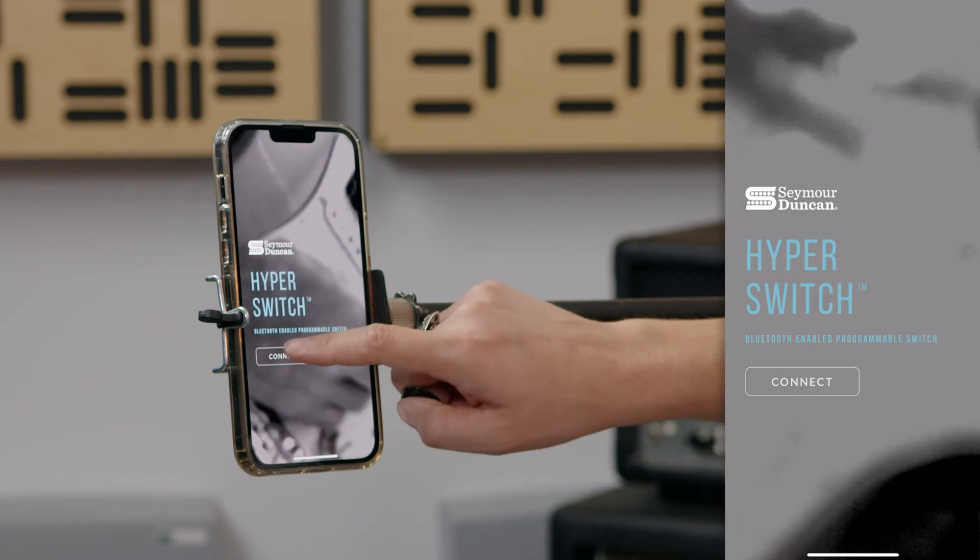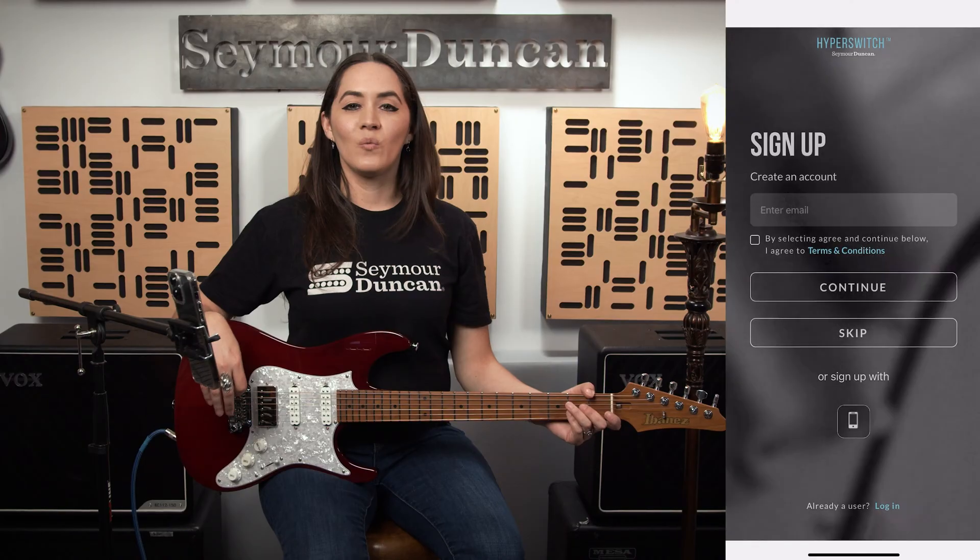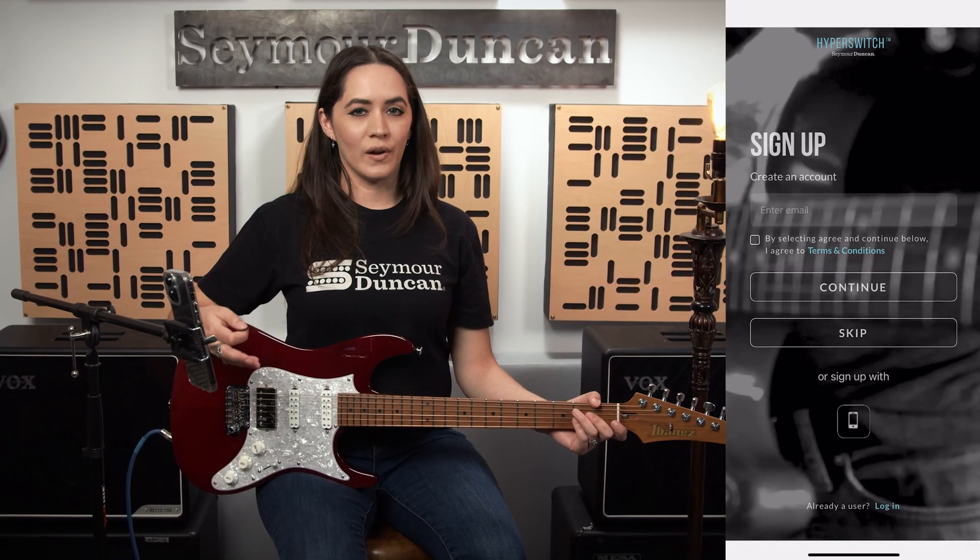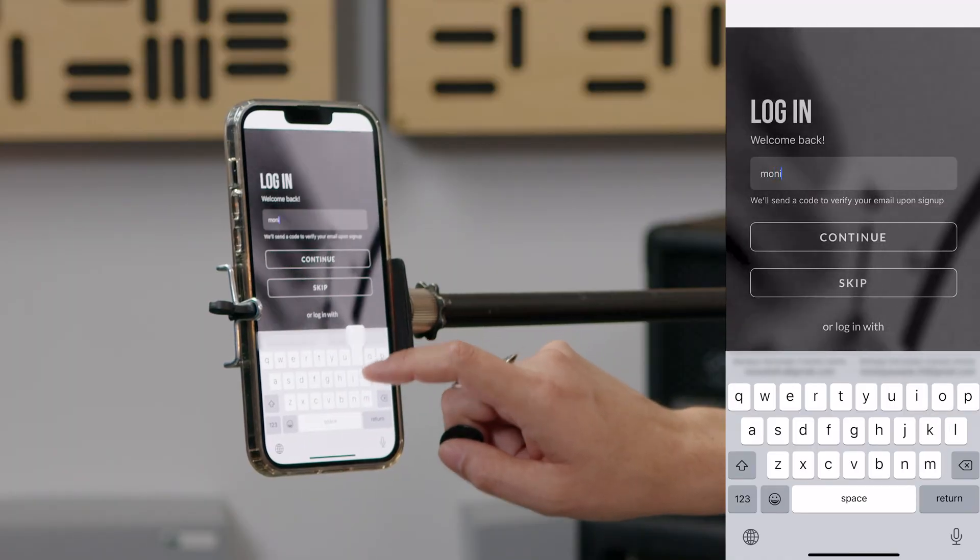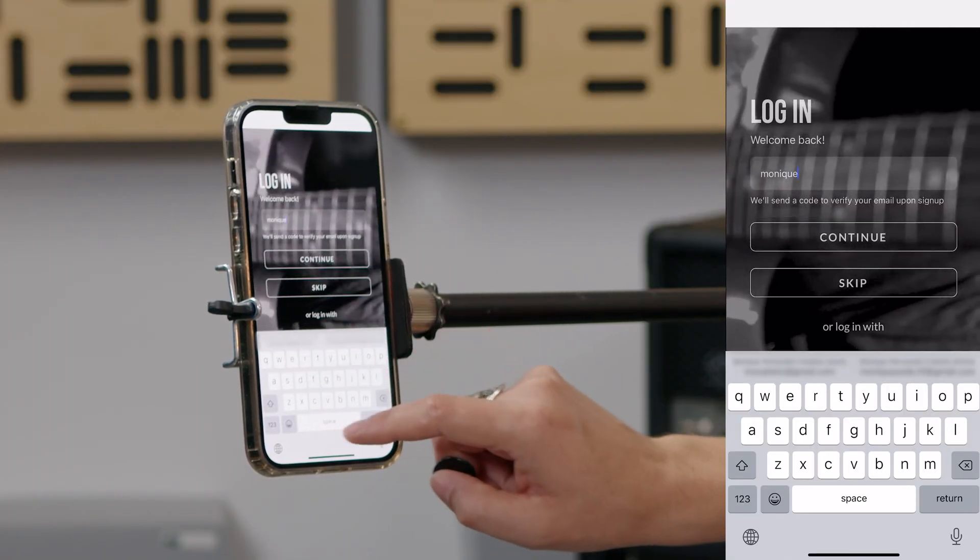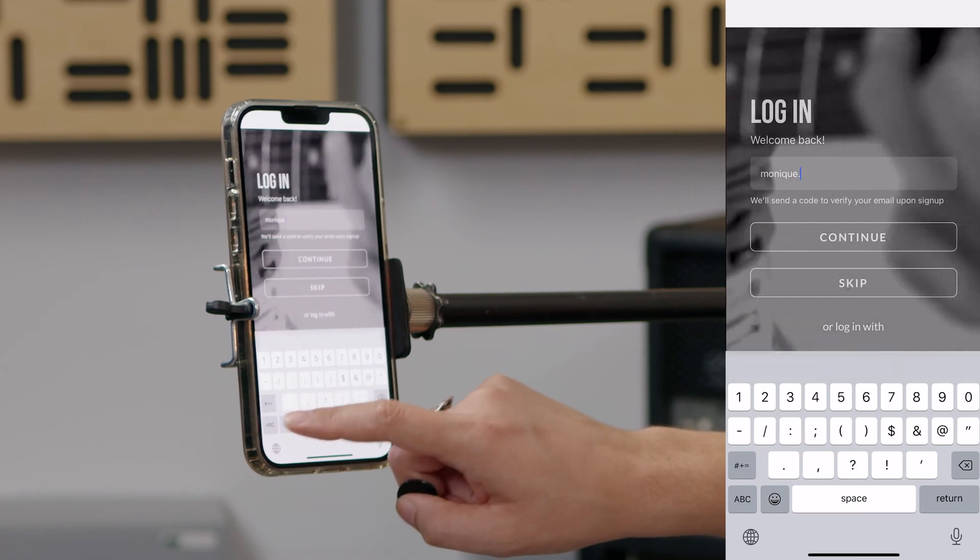In a few seconds, the app will pair with the Hyperswitch. When it pairs for the first time, it'll ask you to create an account. Enter an email that you would like to use for your account, check the box to approve the terms and conditions, and press continue.